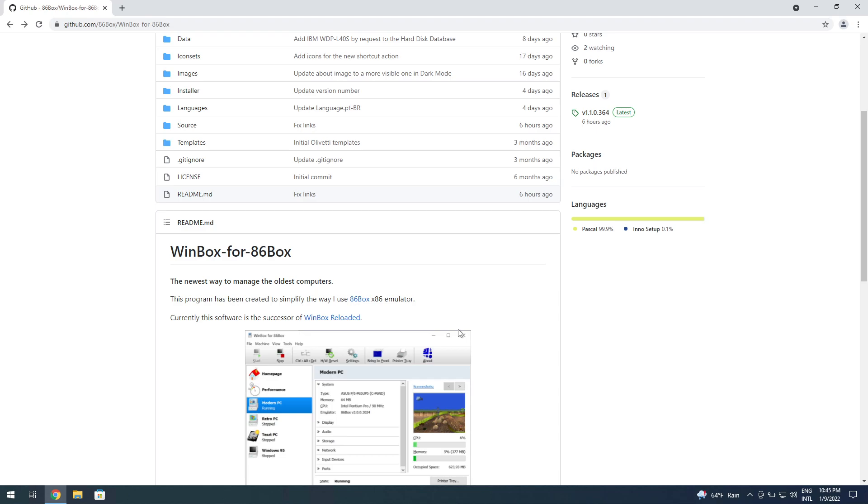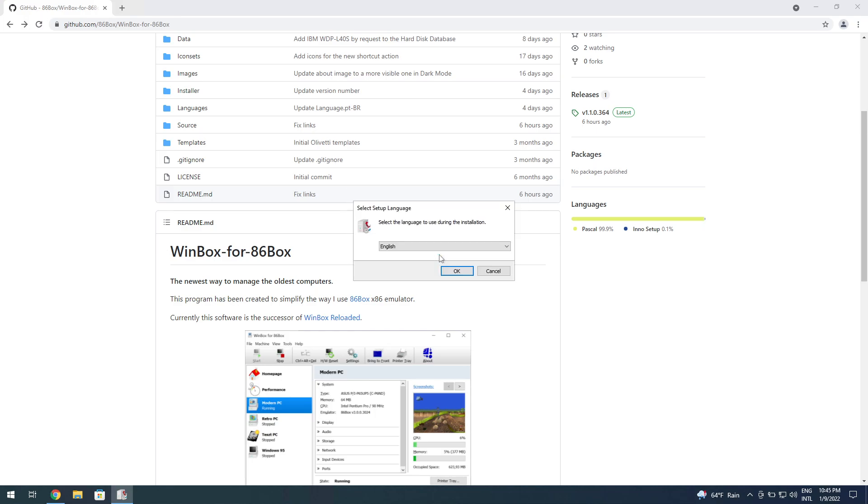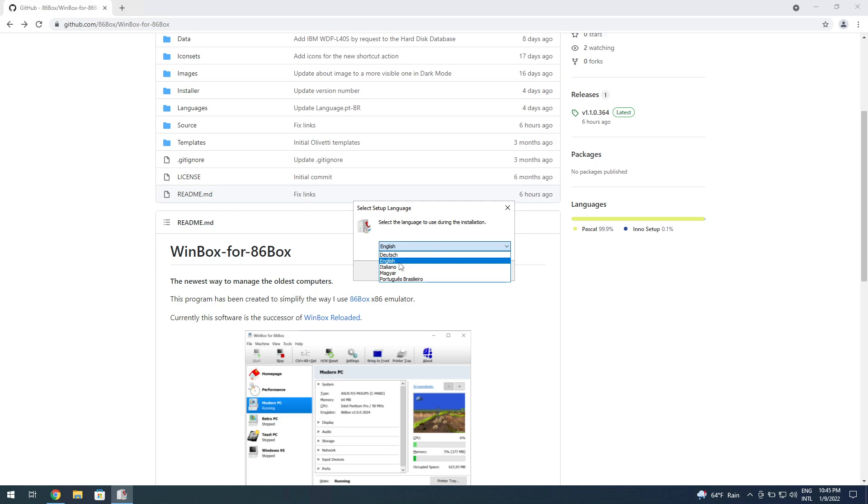You can install for all users or just for yourself. I'm going to be installing just for myself. It has language support—German, Italian, Hungarian I think, and Portuguese. We're going to be using English for this one.